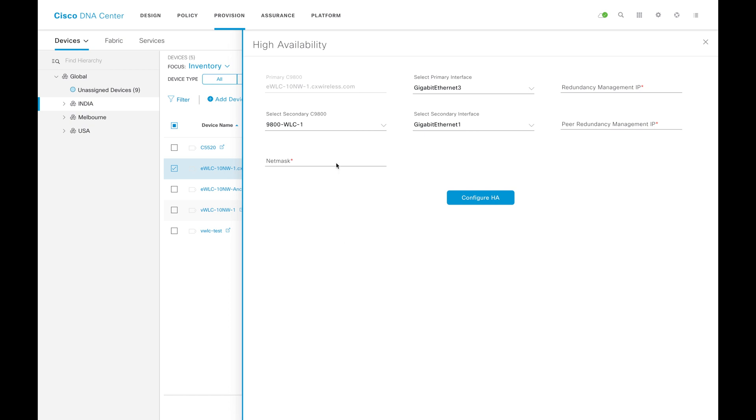As you can see here, DNAC already figured out how many devices are available for forming an HA. DNAC will take the platform type. You can see this is a primary 9800 and you are actually seeing a secondary 9800.